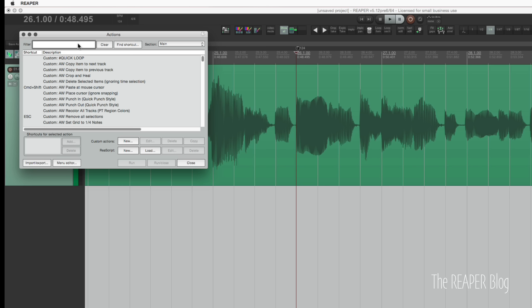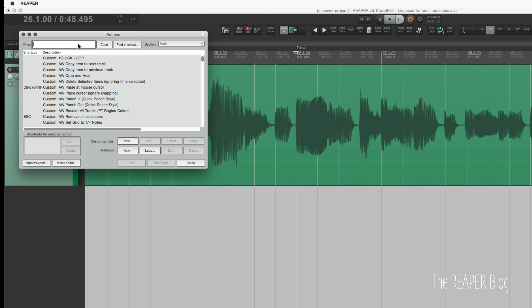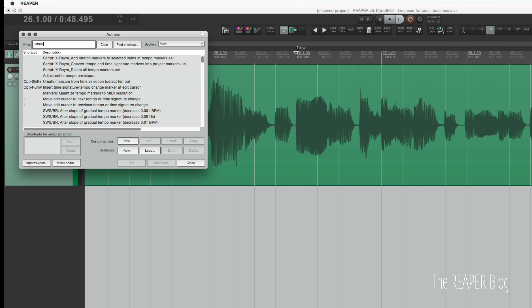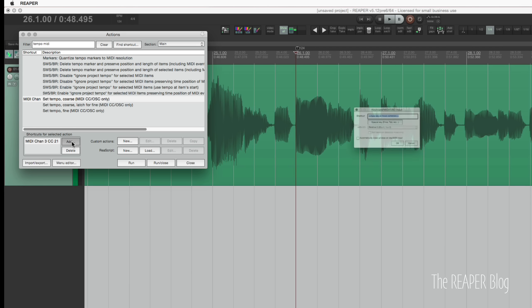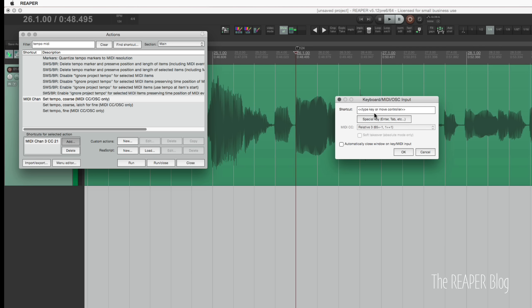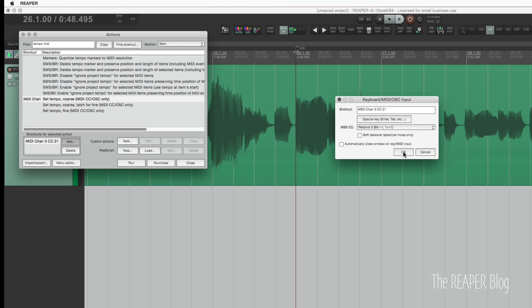So we need to find a way to control the tempo through MIDI. Let's type in tempo and MIDI. Tempo course MIDI CC OSC only. Click add and then move a controller on my keyboard. Got this set to relative three.